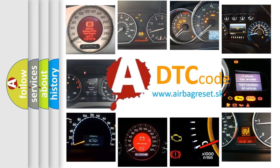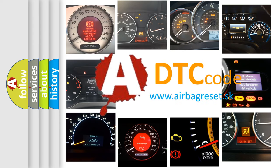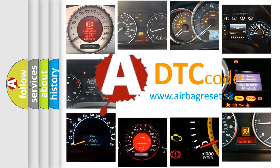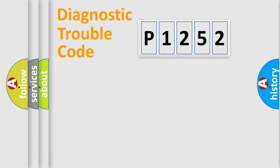What does P1252 mean, or how to correct this fault? Today we will find answers to these questions together. Let's do this.